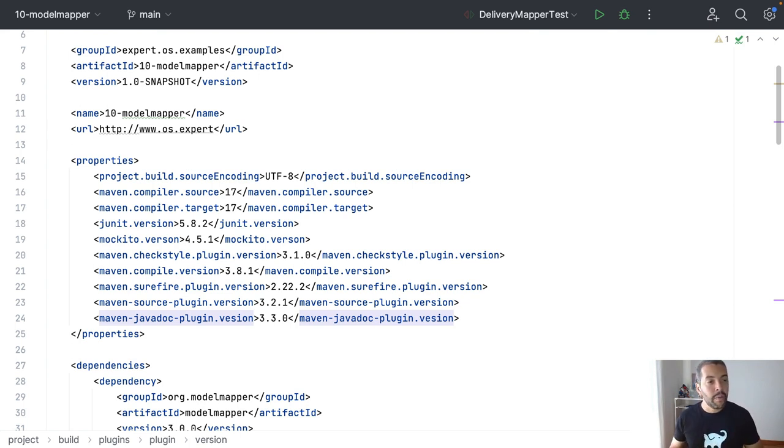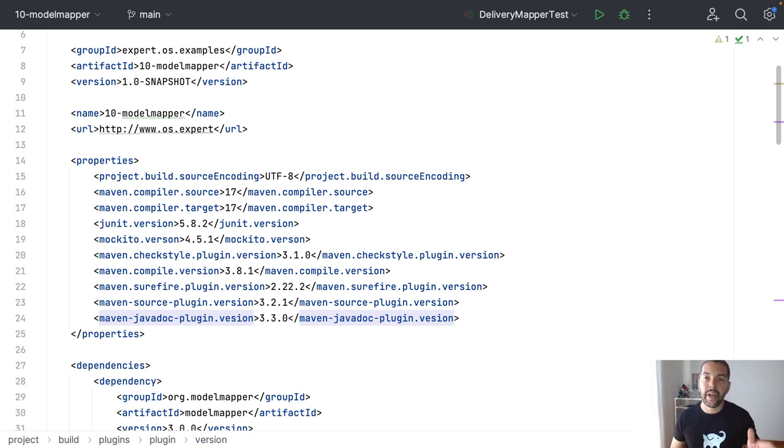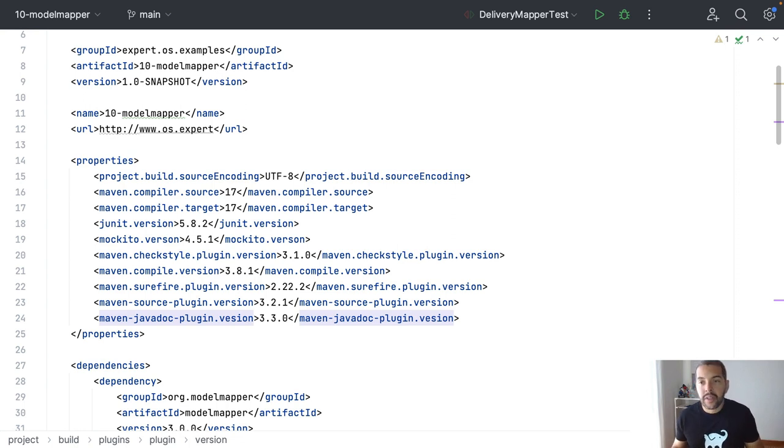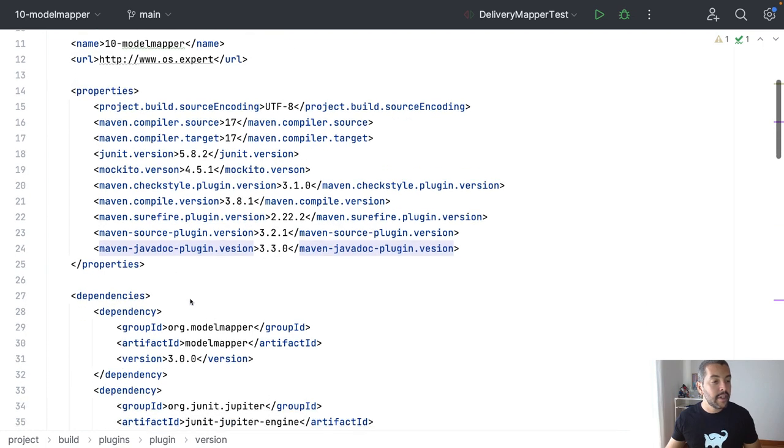We're going to use these same classes to convert, so Delivery and DeliveryDTO, and of course, the first step is to include, as you can see here,